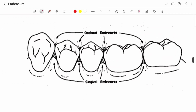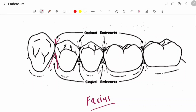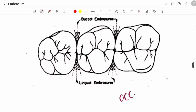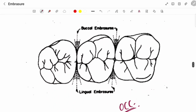Moving to the next diagram from the facial aspect. You can see occlusal embrasures and gingival embrasures. You can see that gingival embrasures are wider than the occlusal embrasures. Next, this is the occlusal aspect of posterior teeth, and you can see buccal embrasures and lingual embrasures. If you bisect these embrasures — draw an imaginary central line — you can see they are symmetrical.